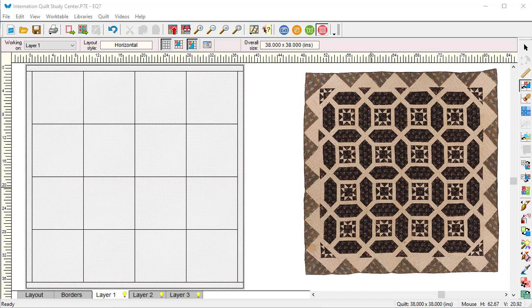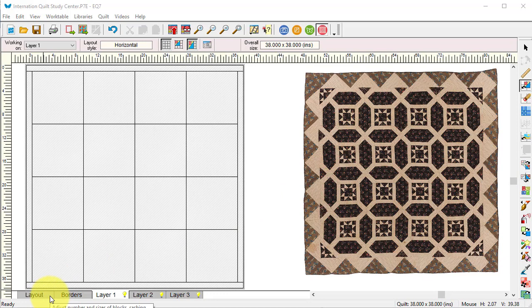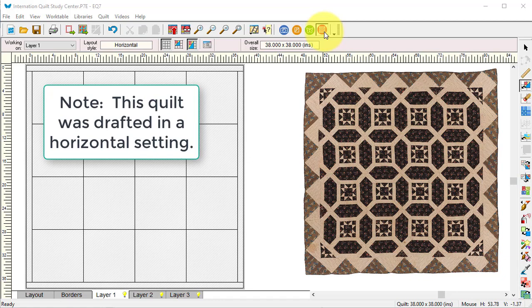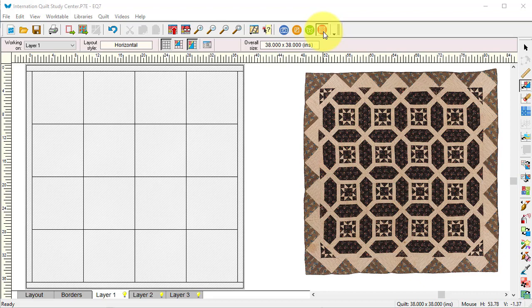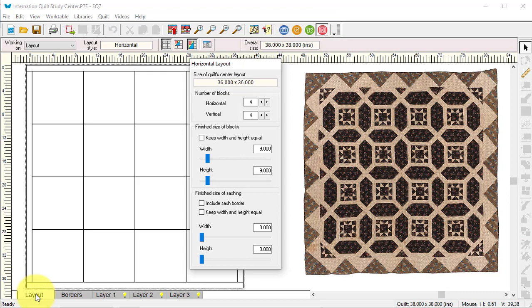To start our quilt, we're going to draft the actual layout. Last week I showed you the blocks, which gave me some indication of the layout used as well. I'm going to start with work on quilt, go to the layout tab.